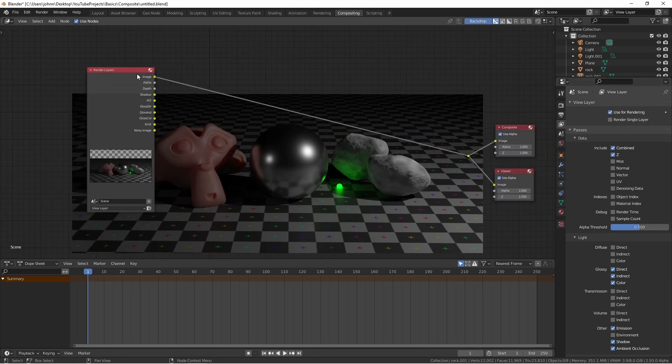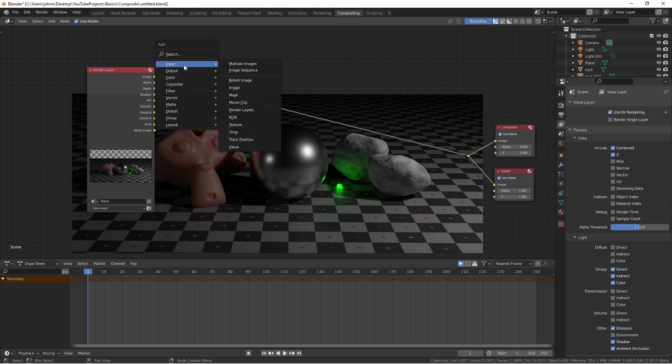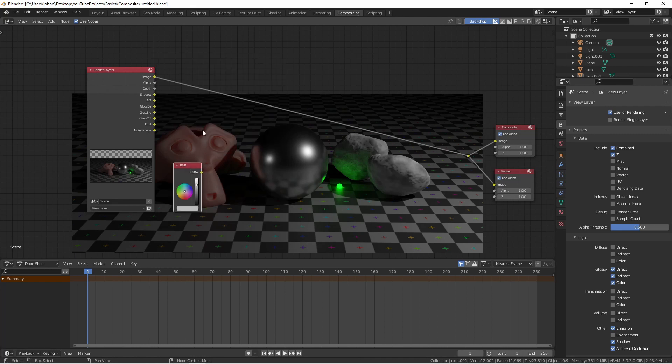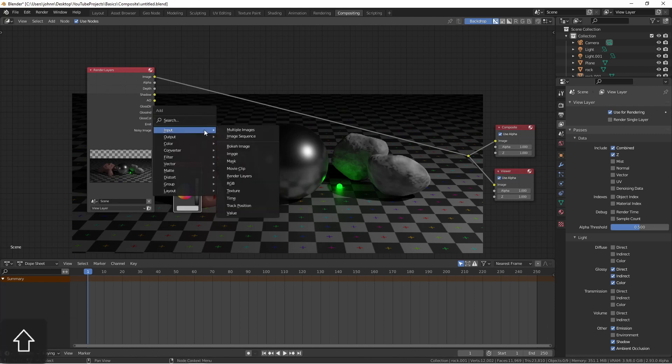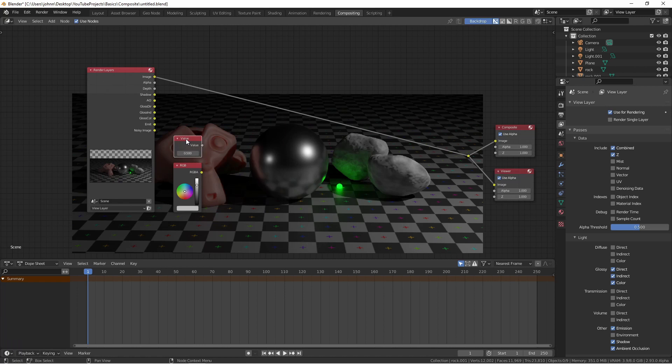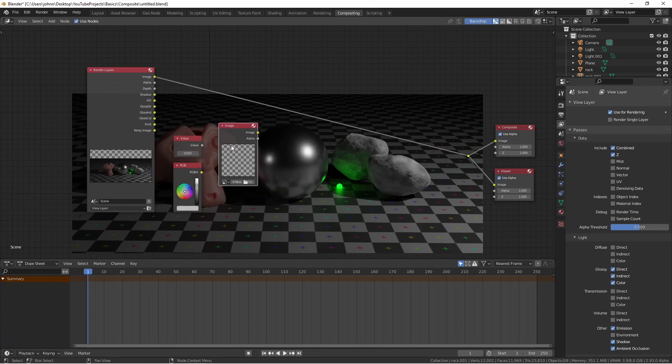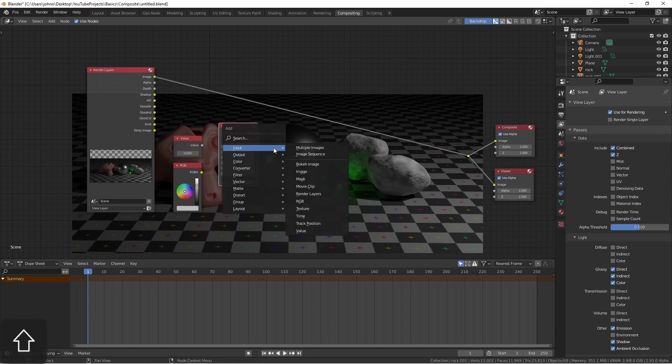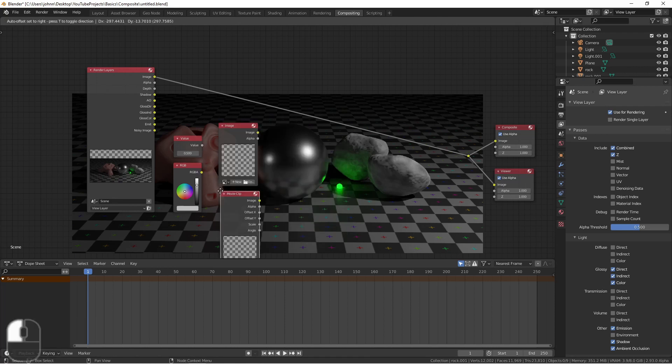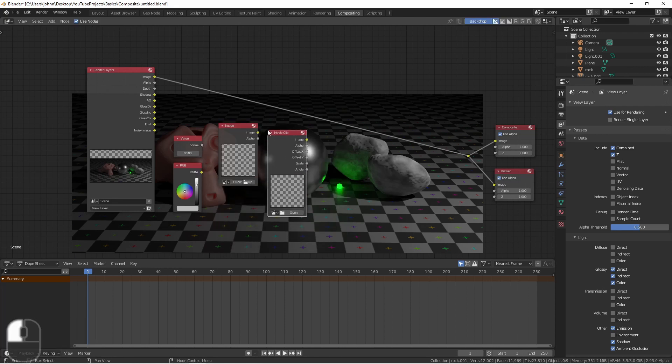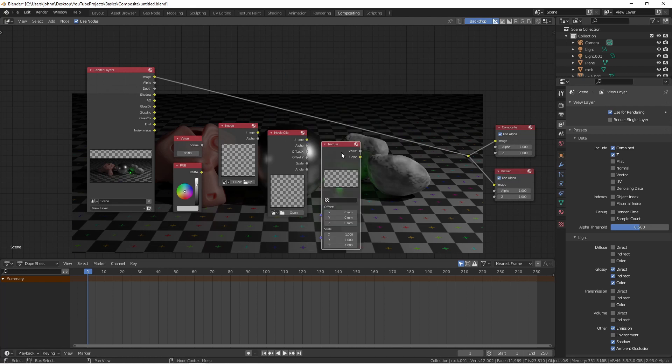There are a lot of other inputs you can use as well. There are generated resources, like an RGB color or a value. There are external resources that you can add, like images and movie clips. There are also internal resources, like textures and masks. These can all be added to your node tree and combined as you need them.